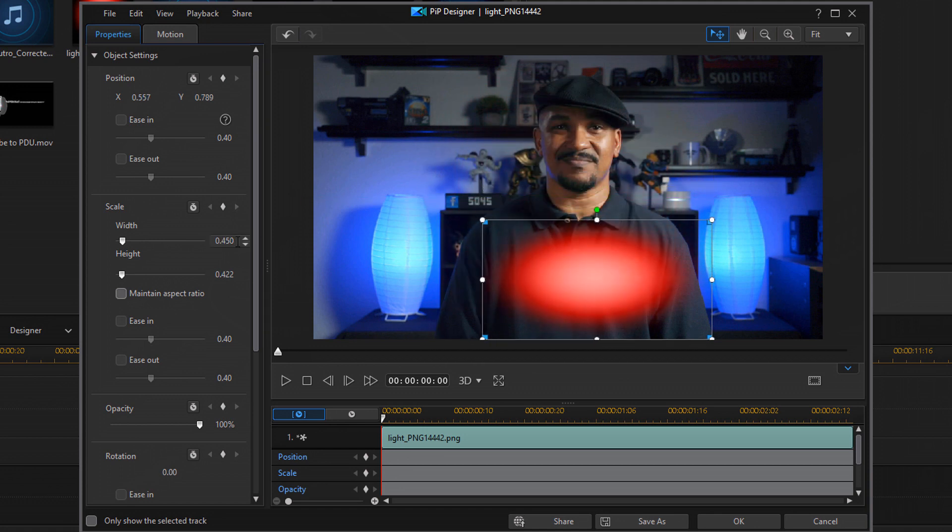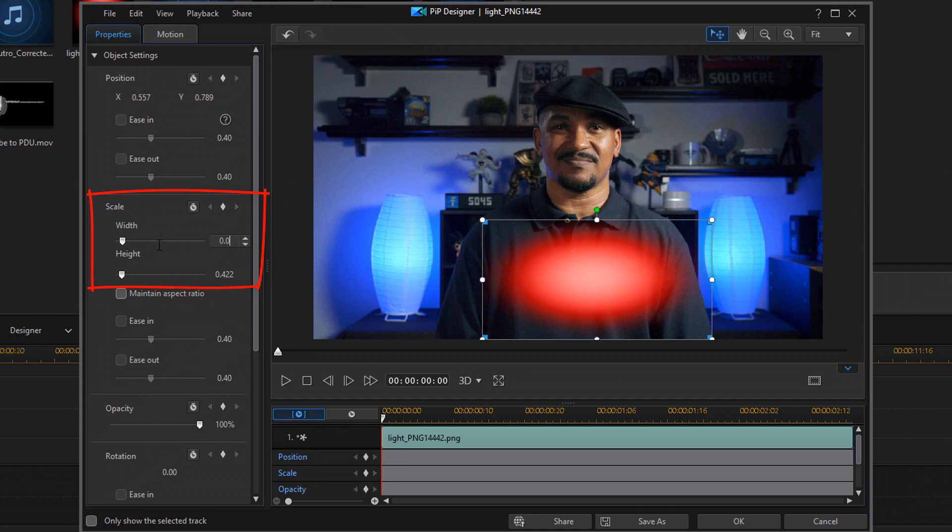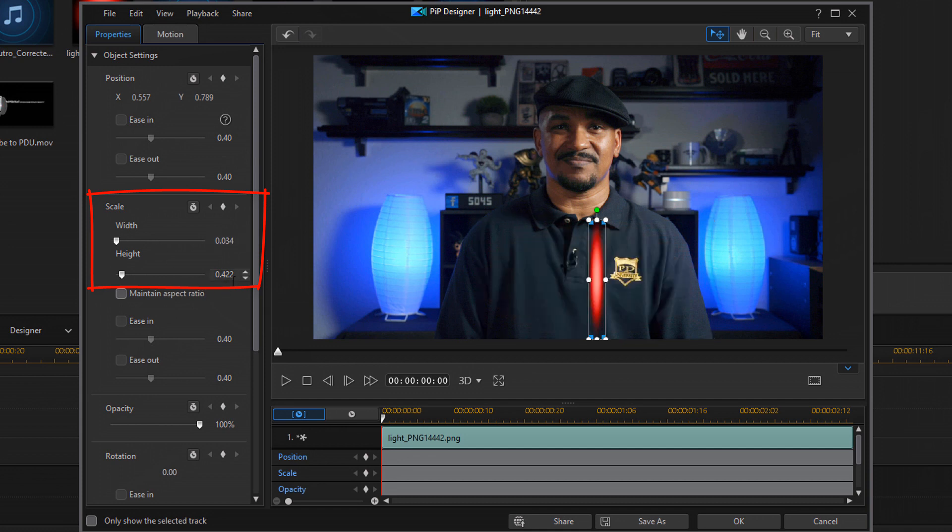But since I don't have to do that, I'm not going to. So for the Width, I'm gonna change that. And for the Height, I'm gonna change that.